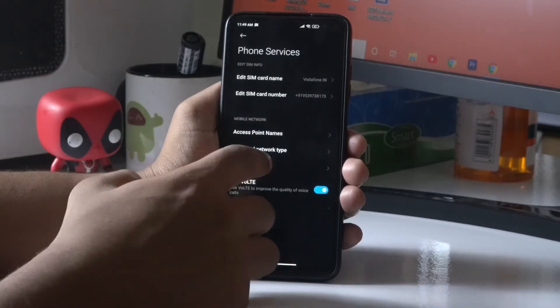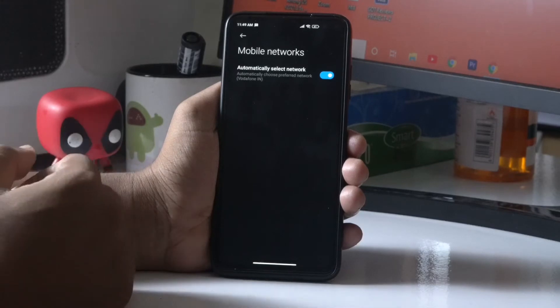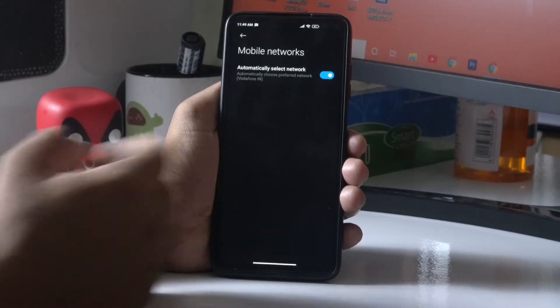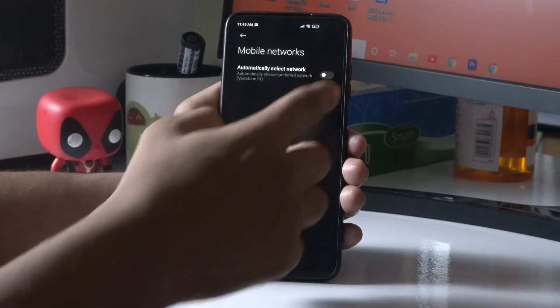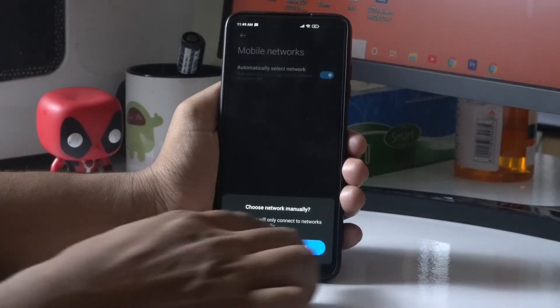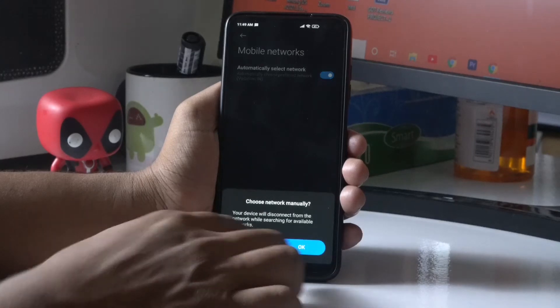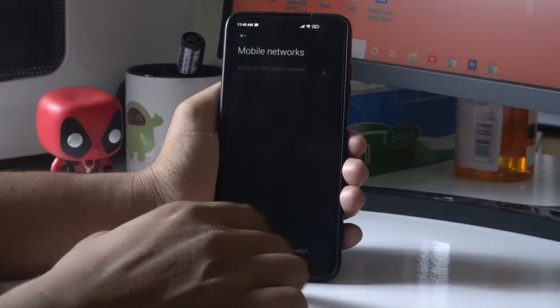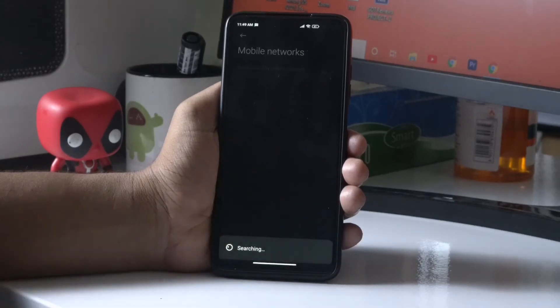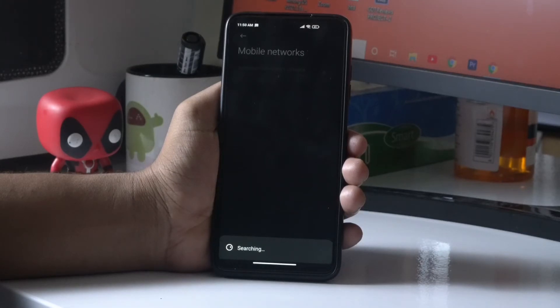Now from here, turn this off. Go for next, and again go for next. So now what happens is it is searching manually for a network. It's going to take a little bit of time, so you have to wait for it completely. Don't get panicked in between.